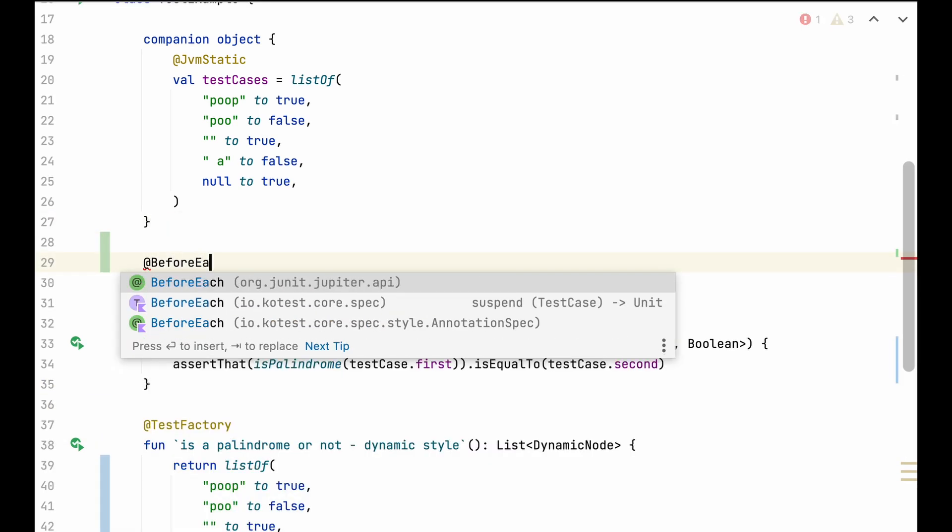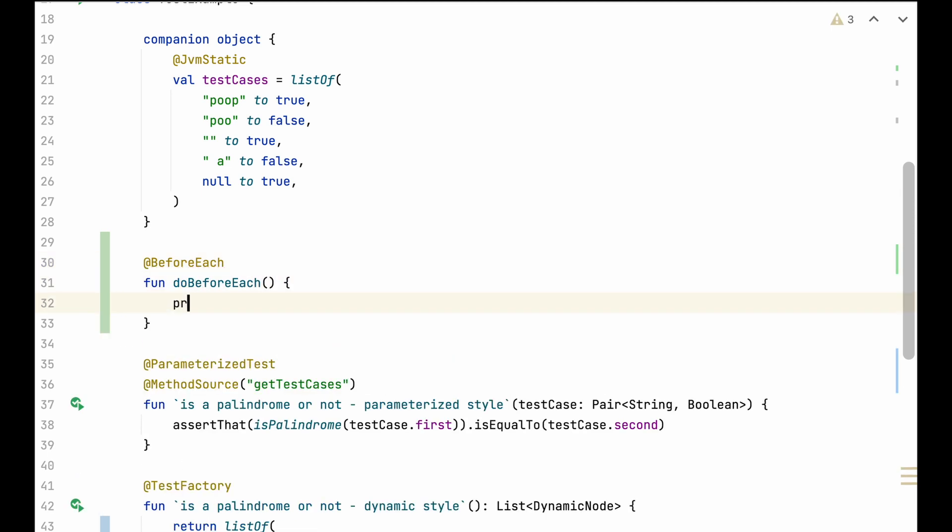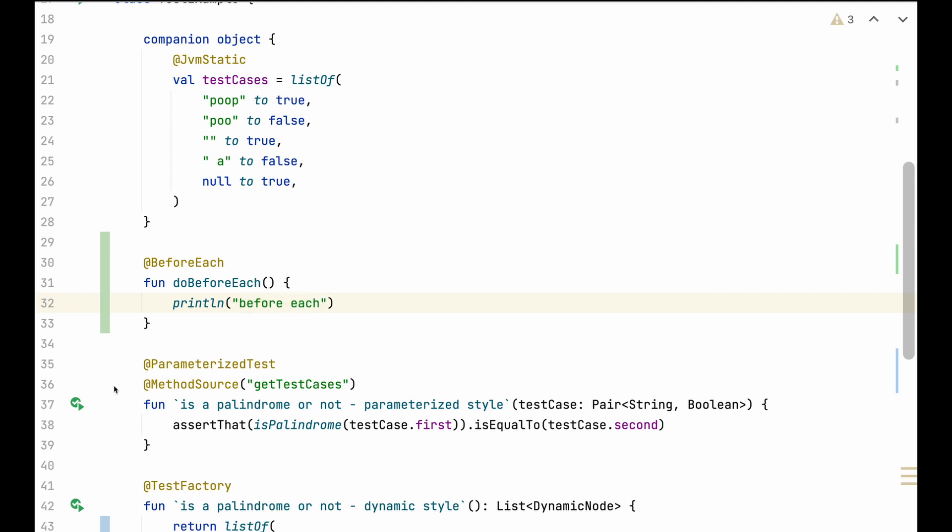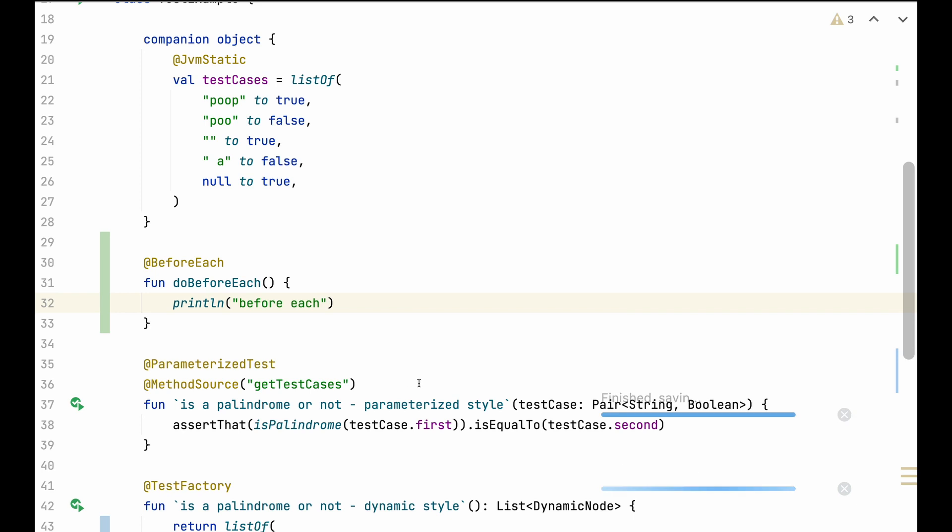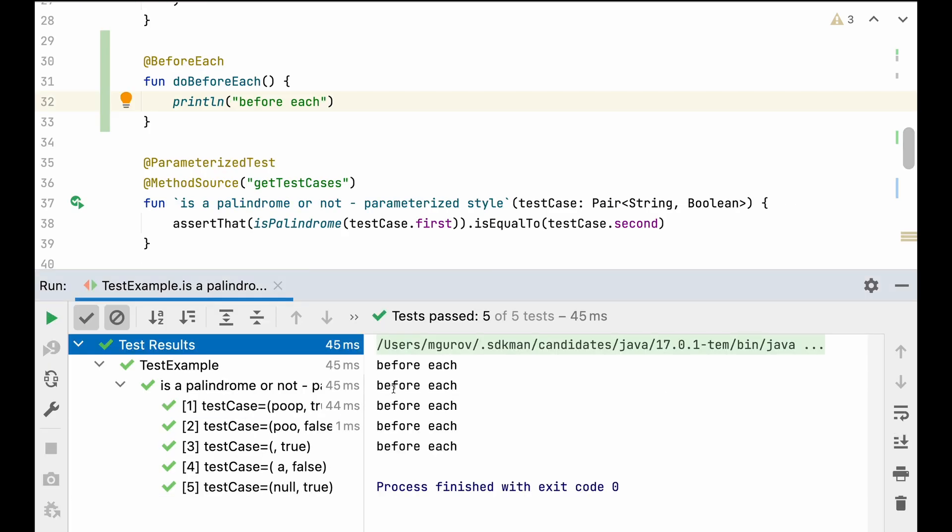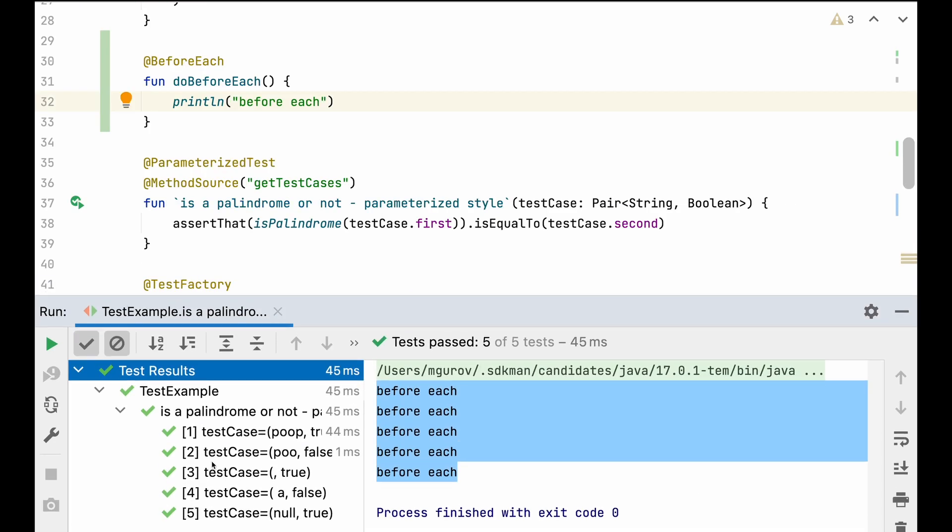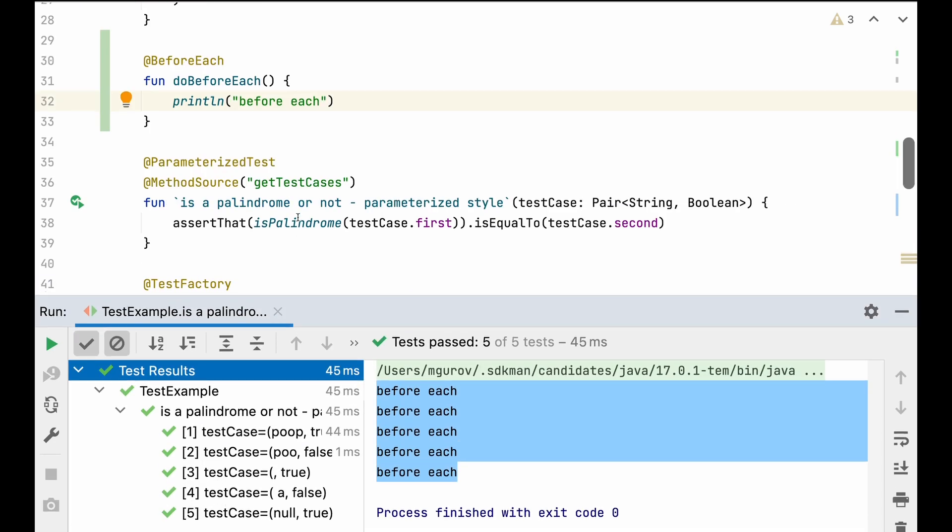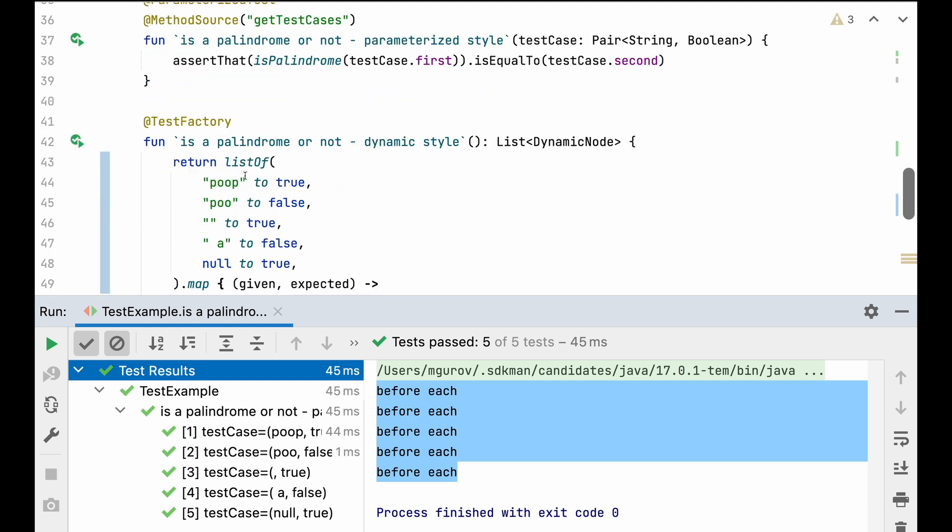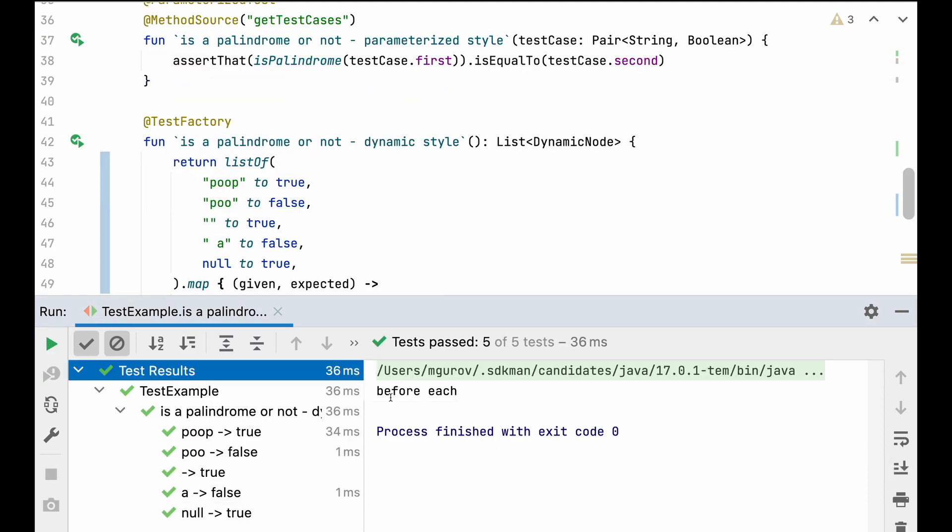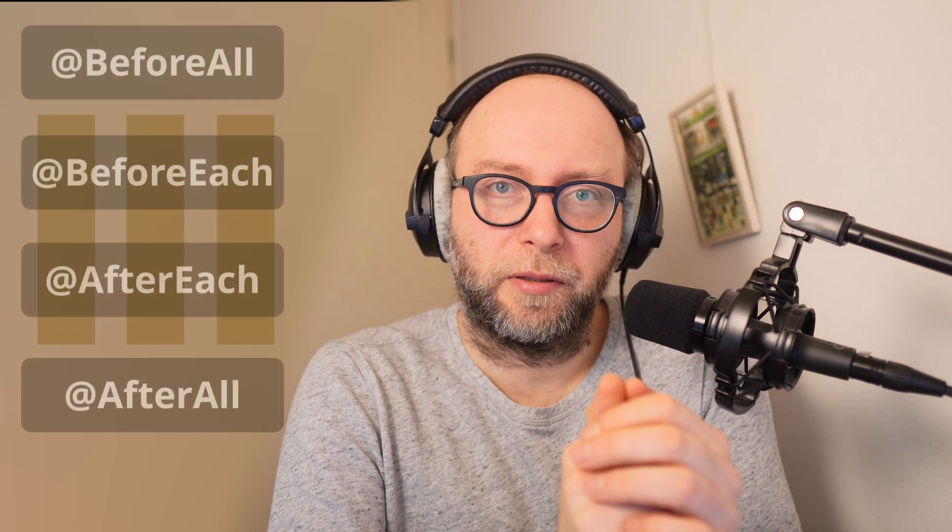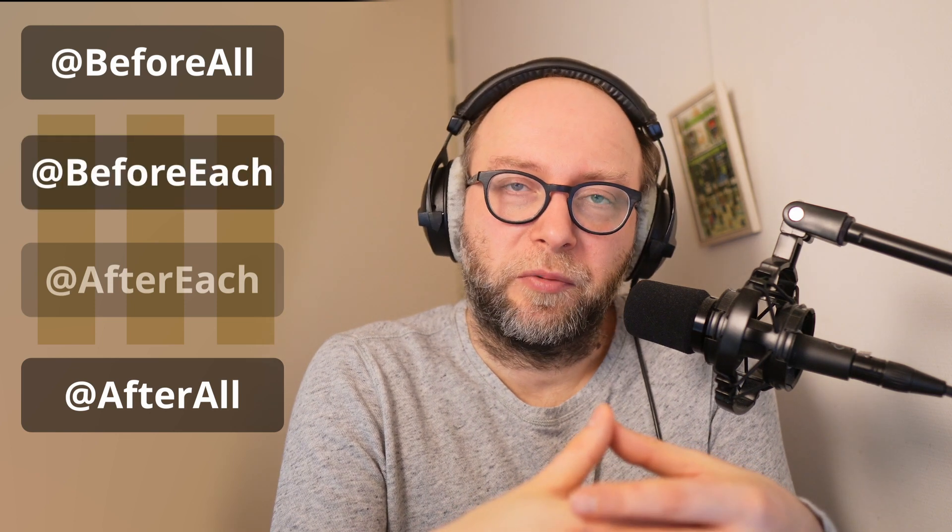Although I should mention there is one feature which is missing in the test factory and present in parameterized tests. And that's the life cycle events like before each and after each. So here I run parameterized tests and for every test case there was a before each print line executed. But for a test factory the before each is executed only once before all the test cases. Which is somewhat uncool, but these life cycle events aren't very difficult to implement. After all, before all those will be still executed in any case.